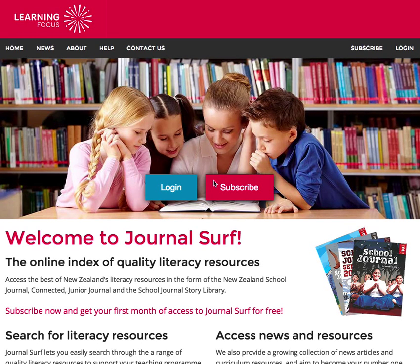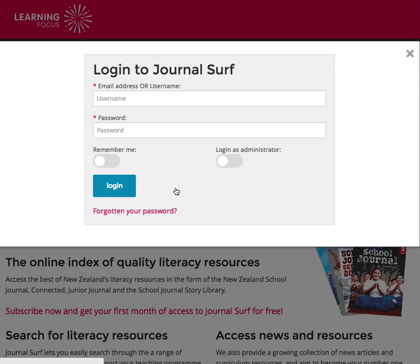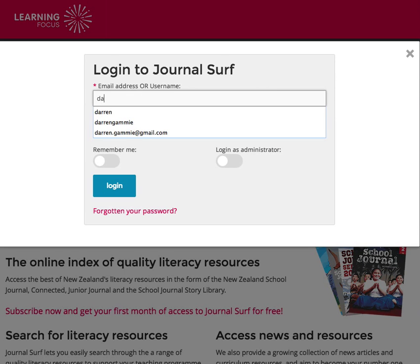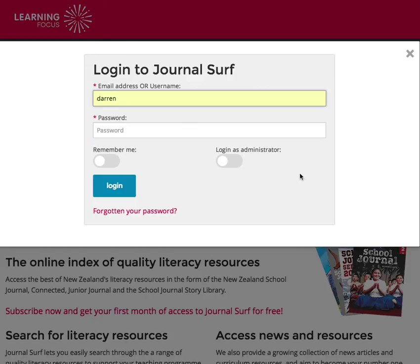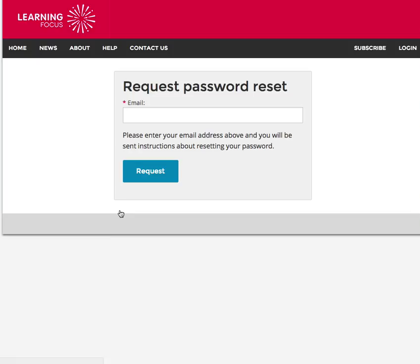As the administrator, you can change your password and also the passwords of users. If you've forgotten your own password as the administrator, just log in, go down to 'forgotten your password.'